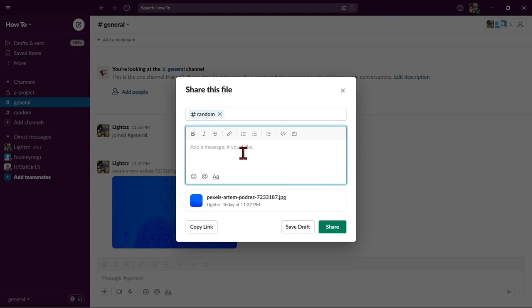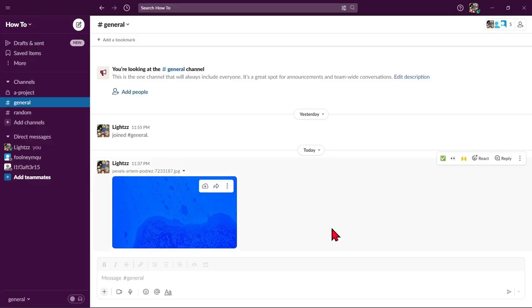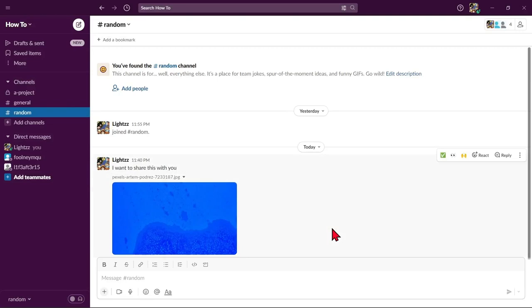For example, I will type, I want to share this with you. Once done, click the share button to send the file to that specific channel and person.